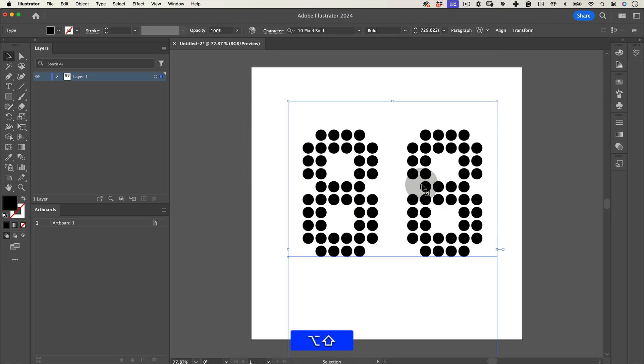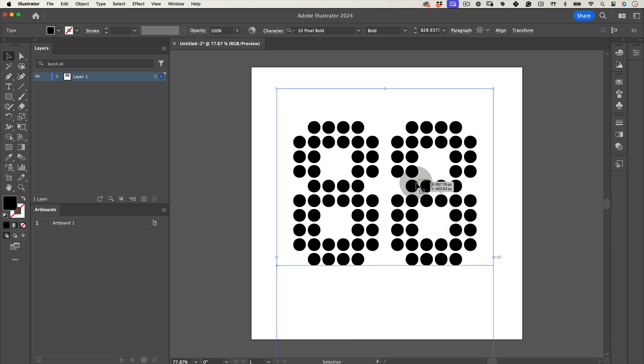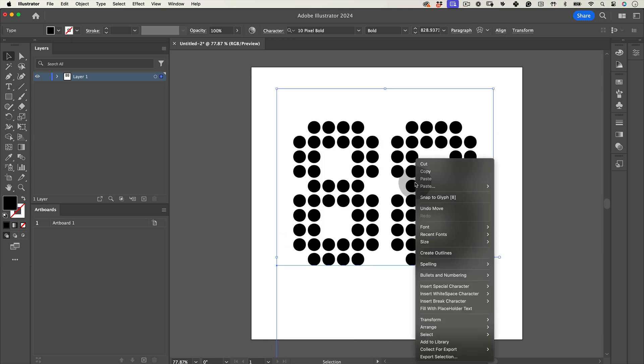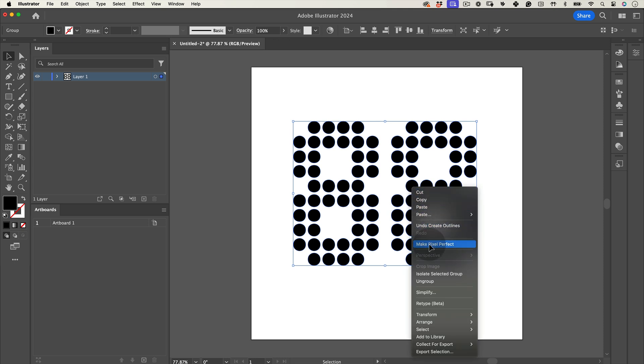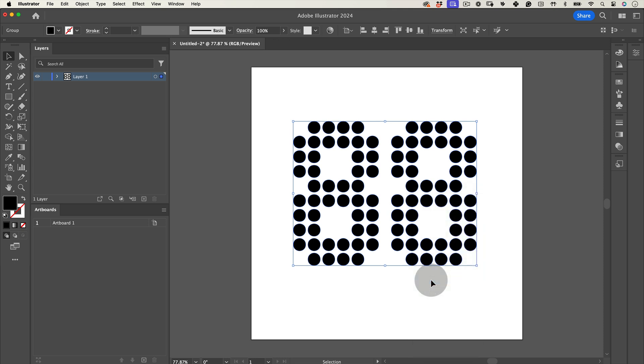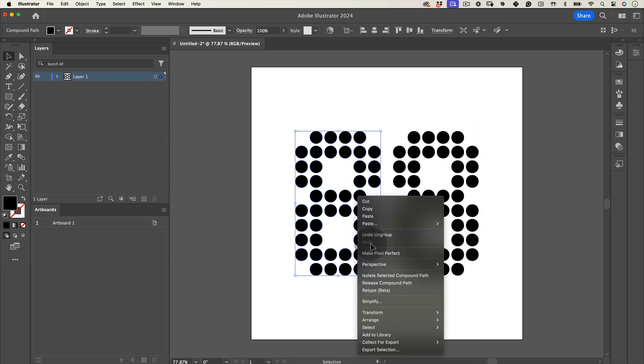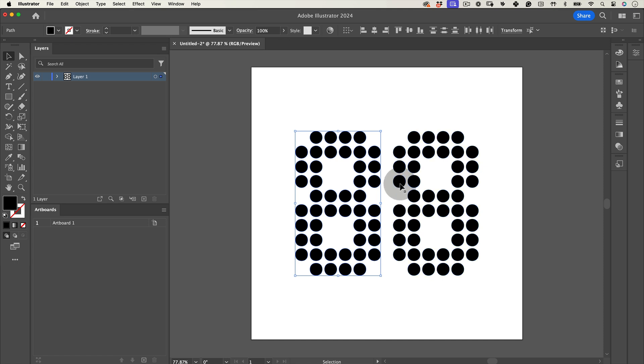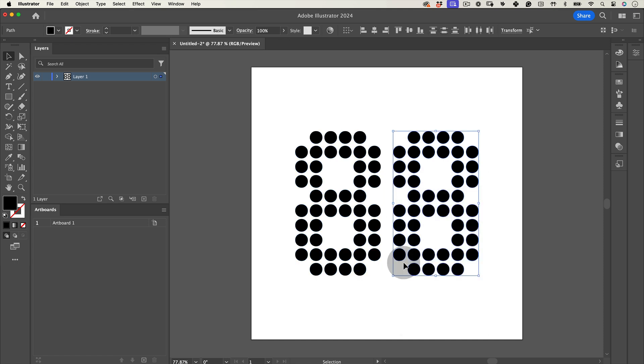Now, let's adjust the kerning and size. After that, right-click on the text, choose Create Outlines and then right-click again to ungroup the shapes. Do another right-click to select Release Compound Path. This step will allow us to move each shape individually, which is what we need.